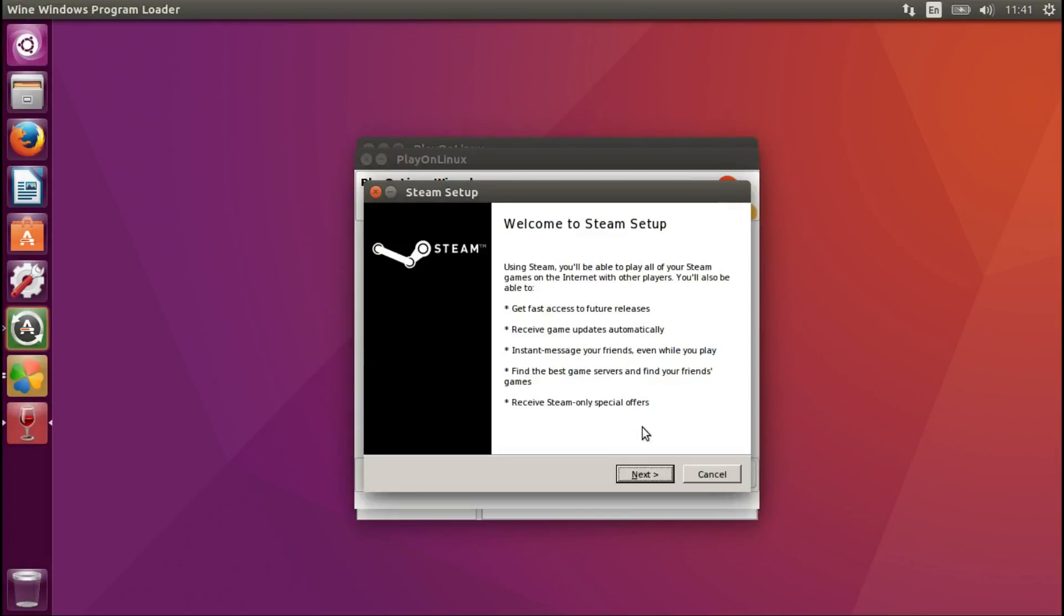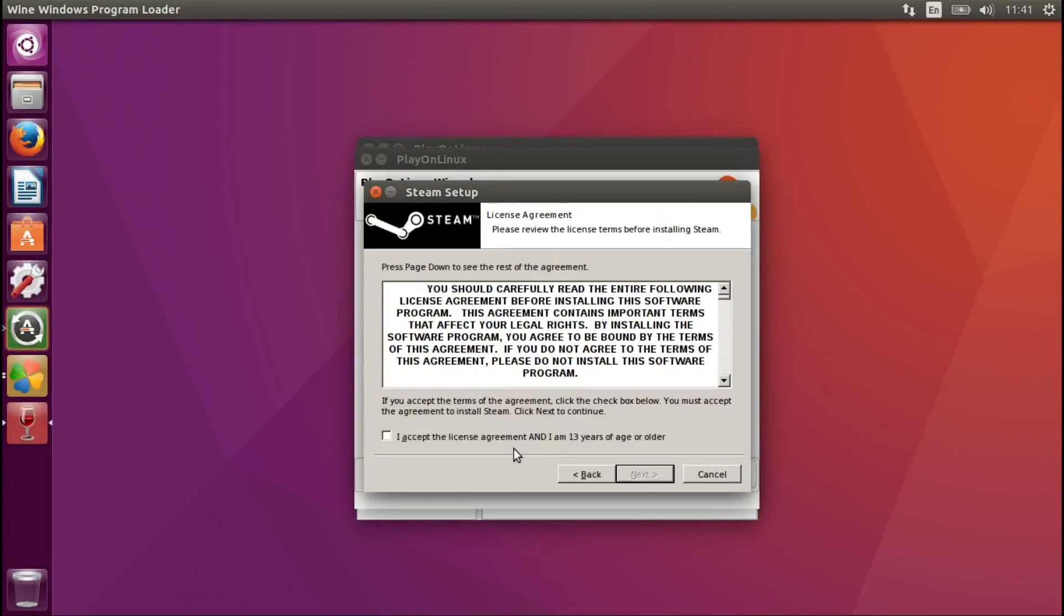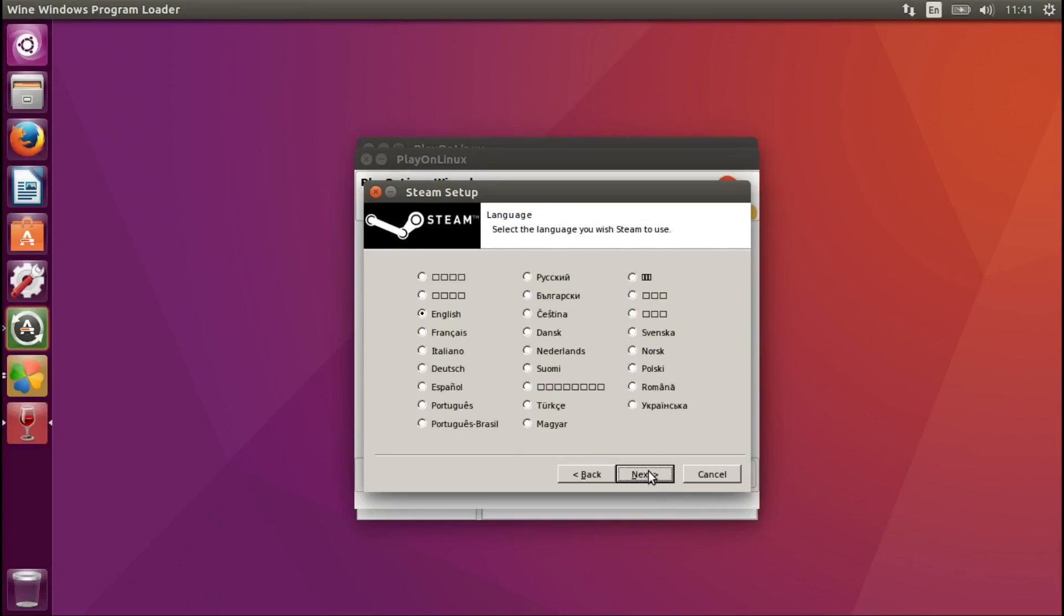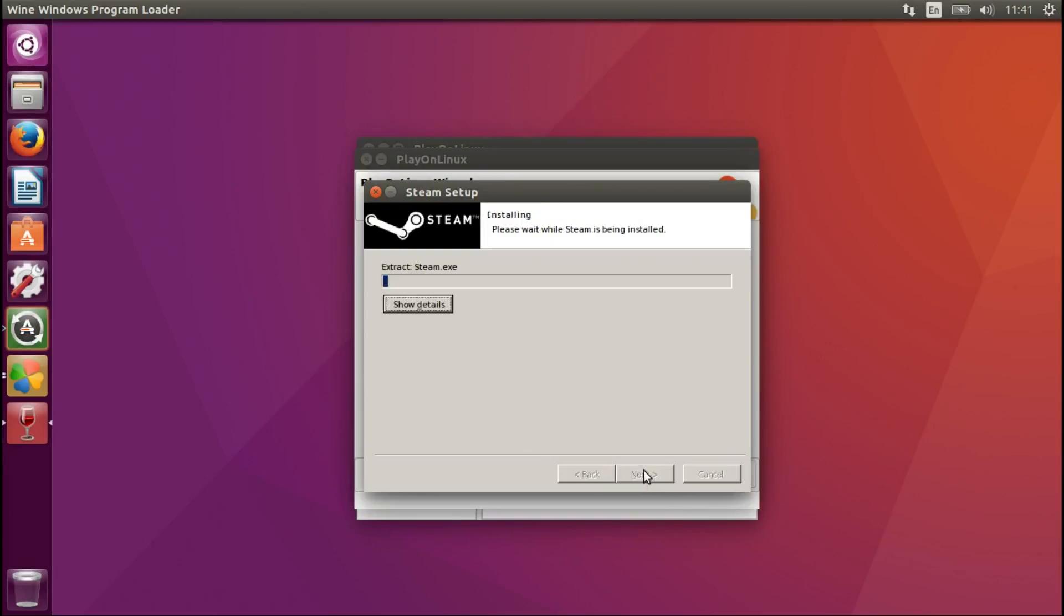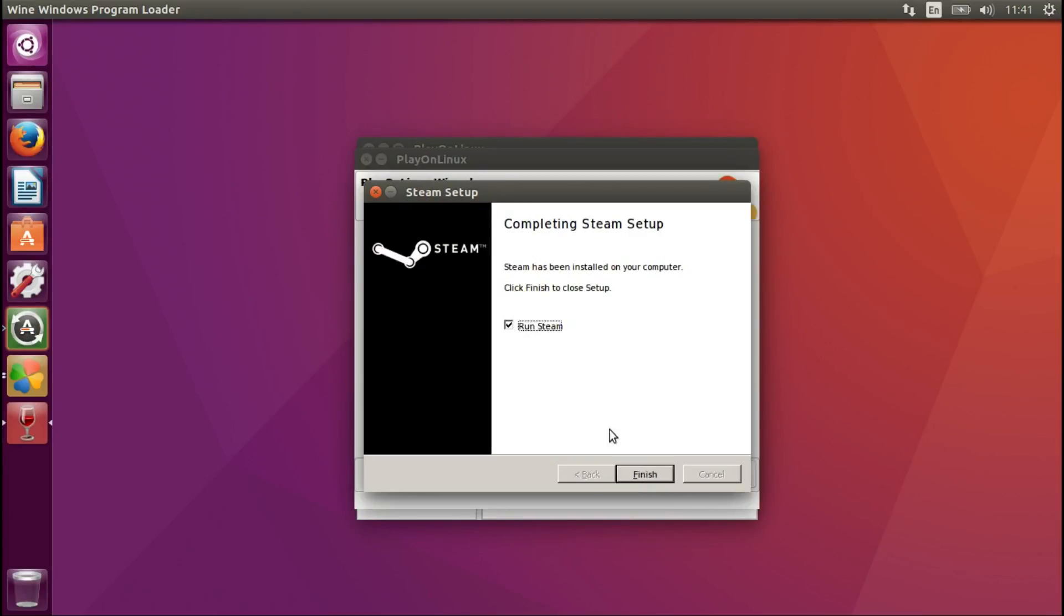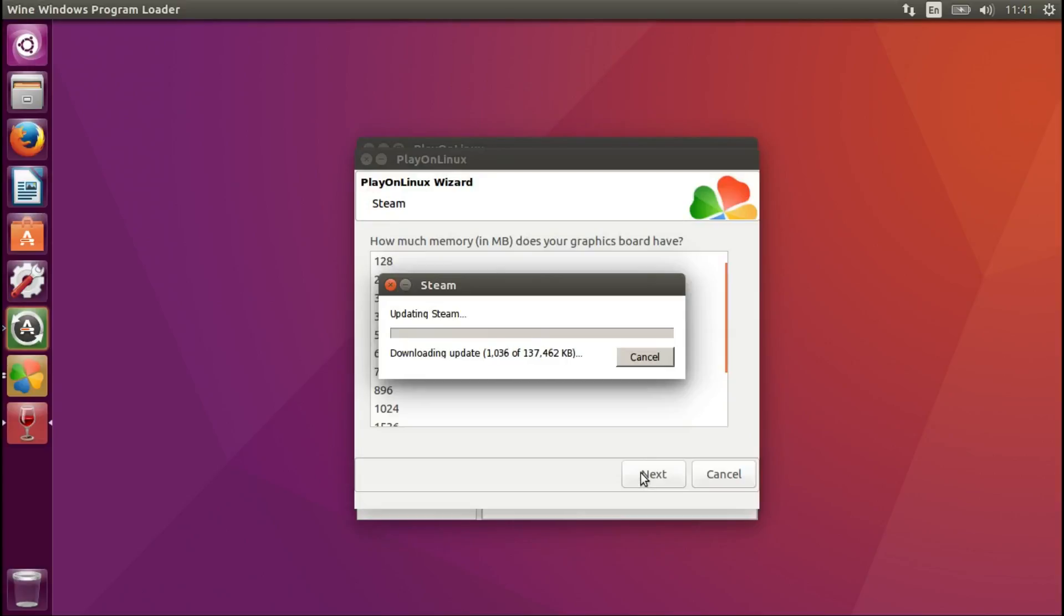Now we are at the Steam setup. Let's press next, agree if you are 13 years and older, then choose English, say okay. Let's say run Steam, now Steam is updating.